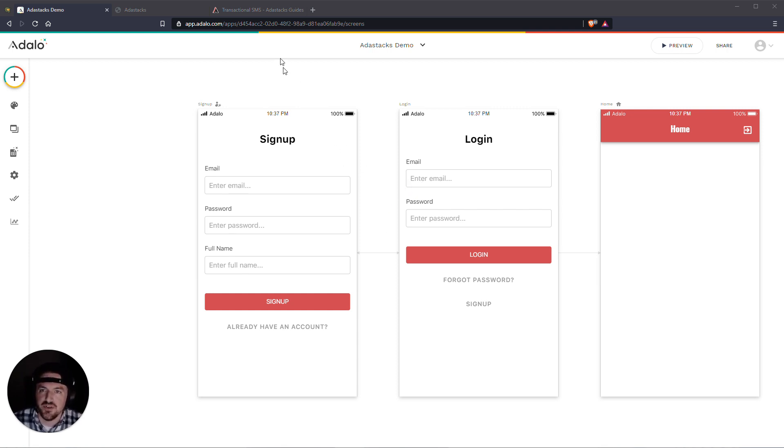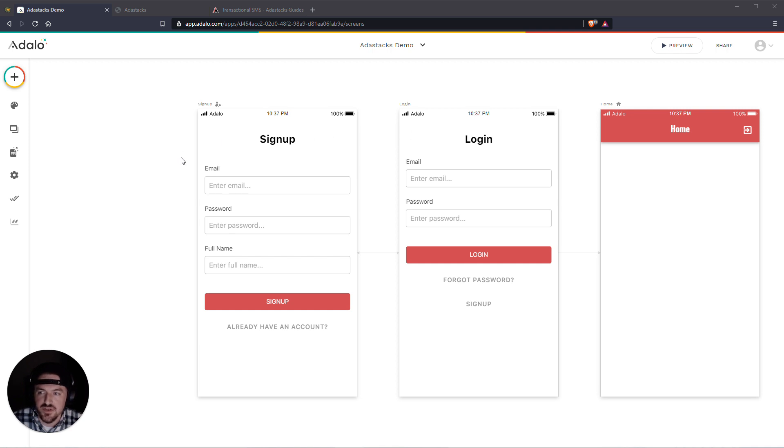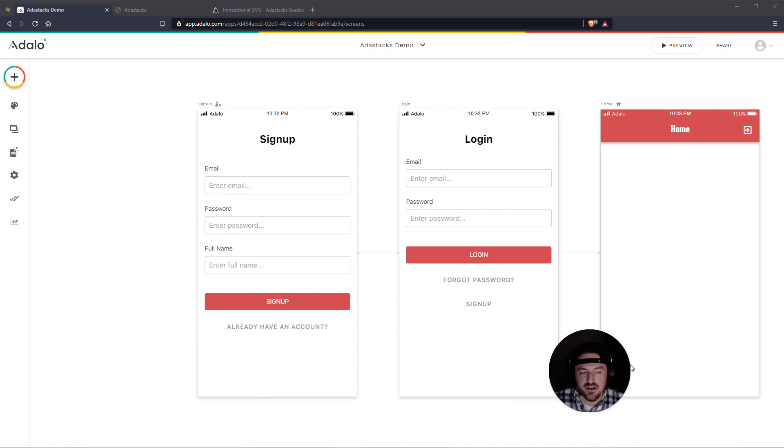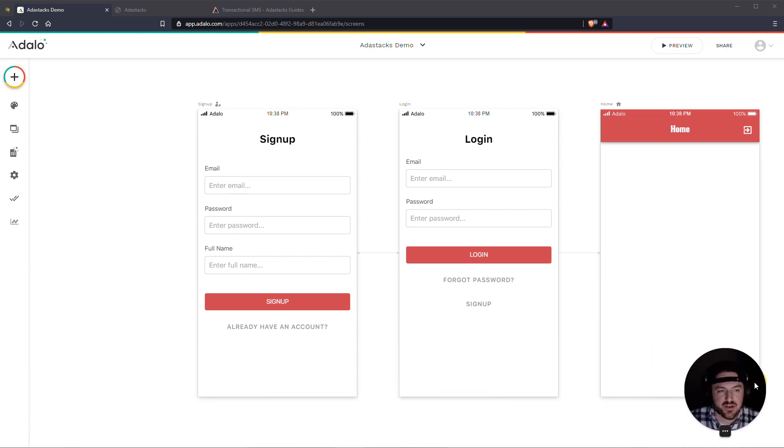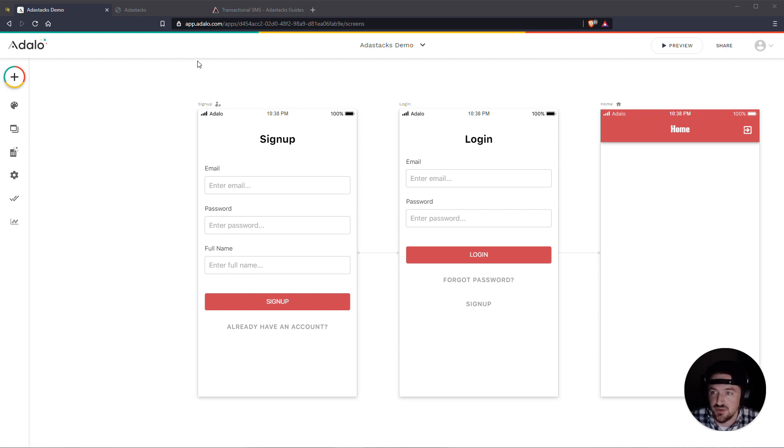But we're going to be using AdaStax, which is a full disclaimer, this is a product that I made. But we'll be using AdaStax to do this. And the way that we're going to do this, what you'll need here is just a paid version of Adalo so that we can get access to the custom actions feature of Adalo. And then you'll also need an account with AdaStax as well. You can sign up at adastax.com. And you can actually do this with the free version of AdaStax as well, with the free account.